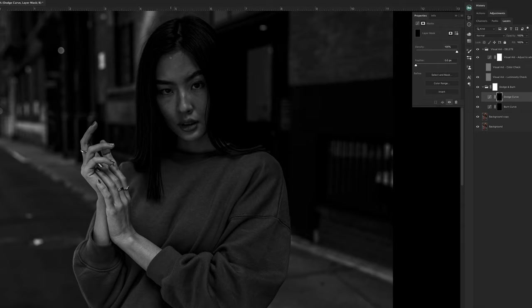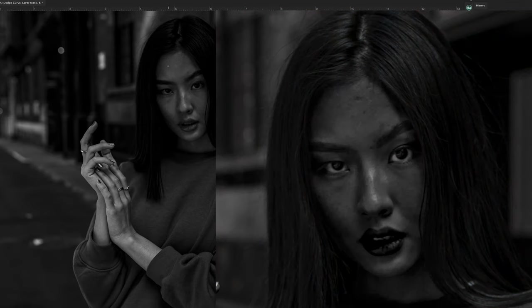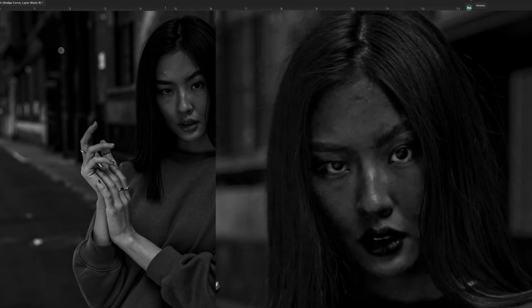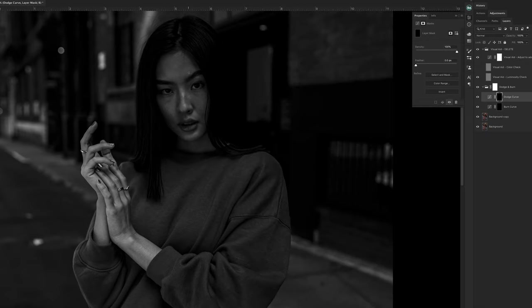Now all you have to do is identify the areas of the skin on your subject that need a little fixing. What I like to do for that is grab a black and white adjustment layer. I bring down the reds a little bit because reds are primarily found in skin tones. As you can see, the irregularities in her skin show a little better when you do this, and that helps you with your dodging and burning.